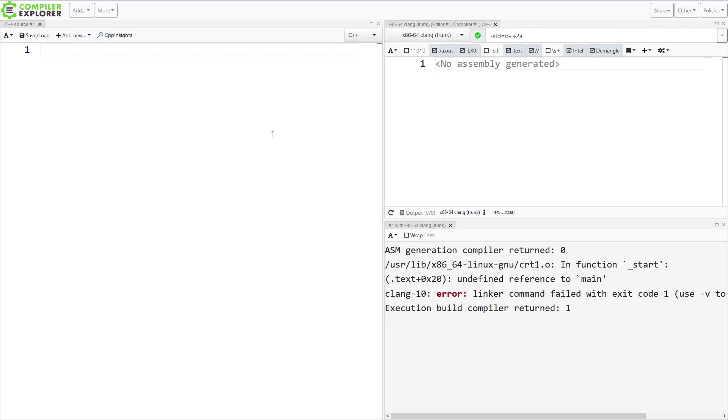I am here at Compiler Explorer, as I tend to be, and in case you are not familiar with this website, it is at godbolt.org, that is g-o-d-b-o-l-t.org, and I use it very often on this YouTube channel.